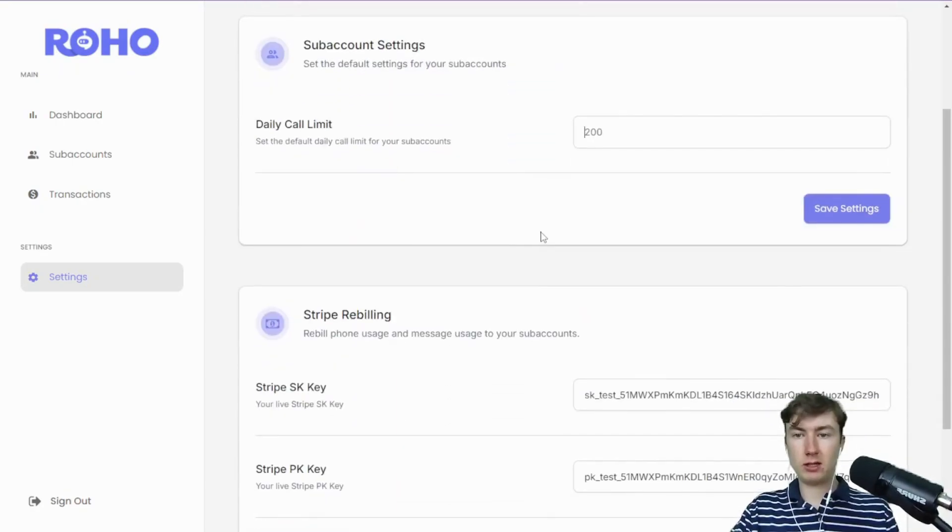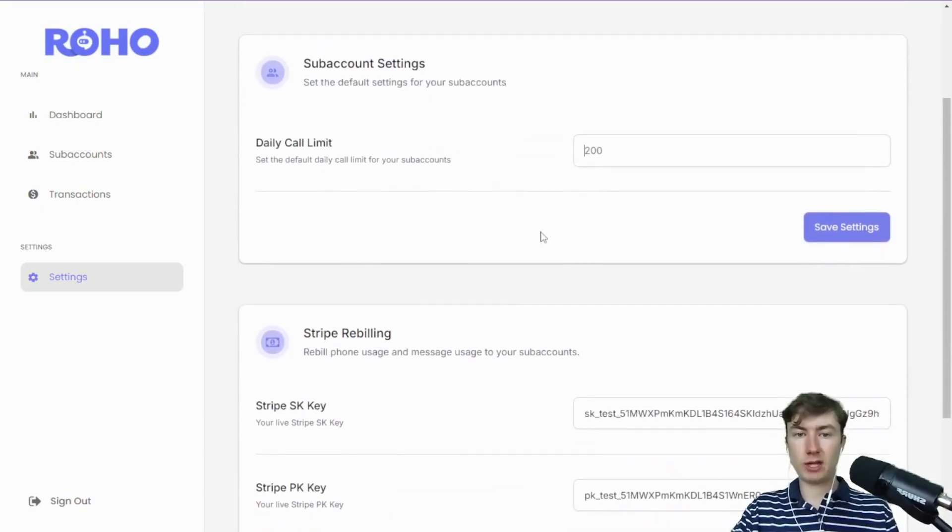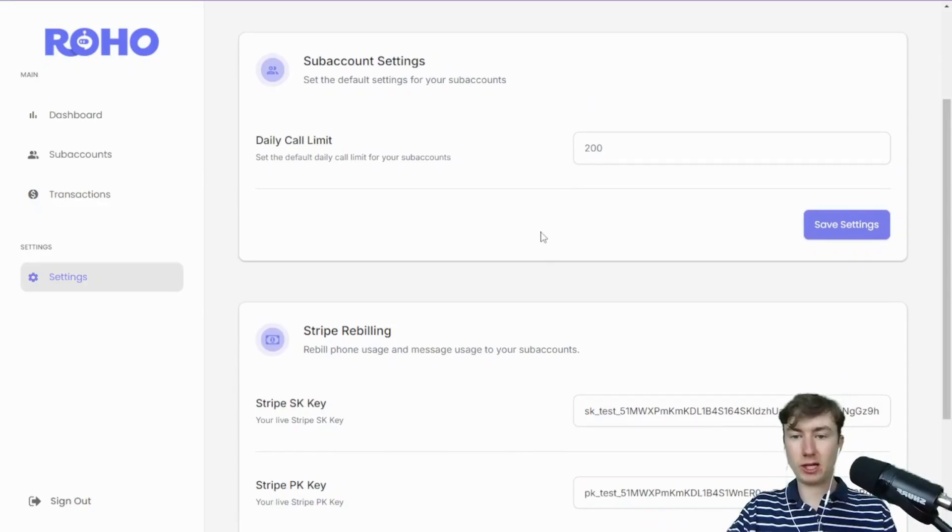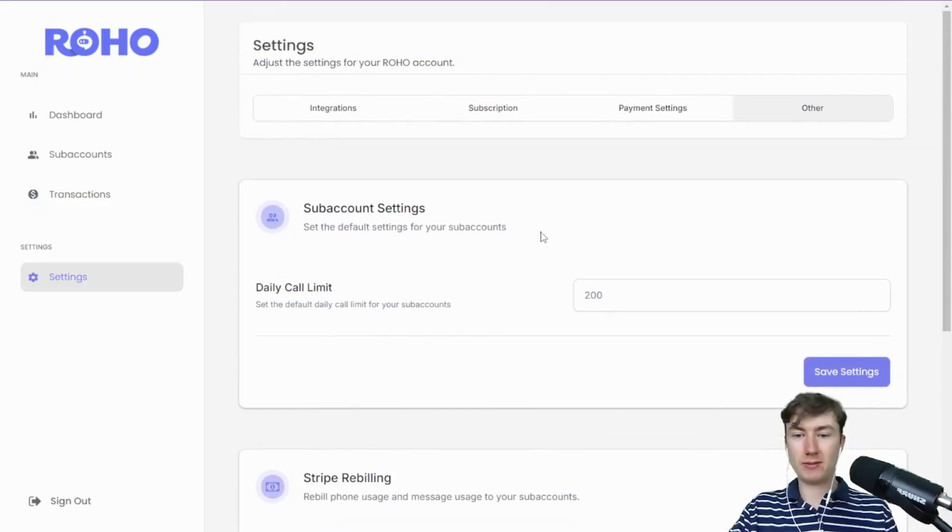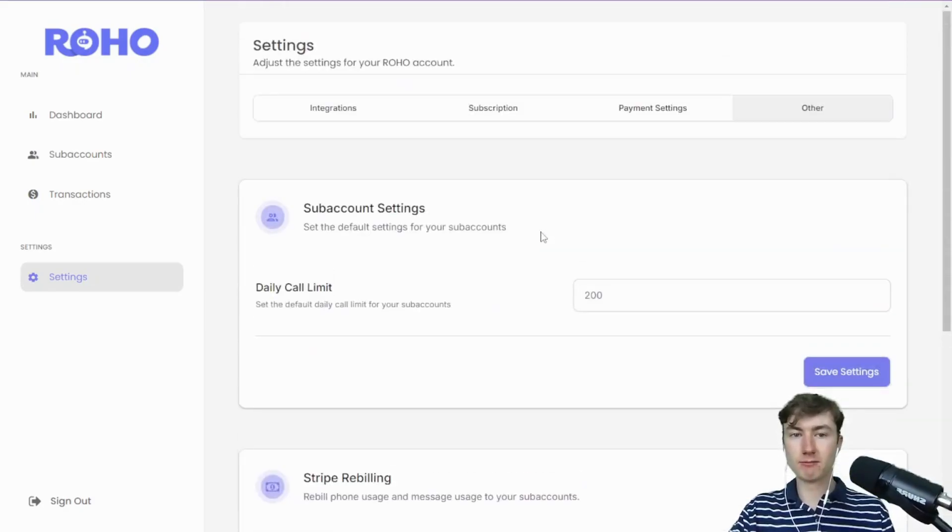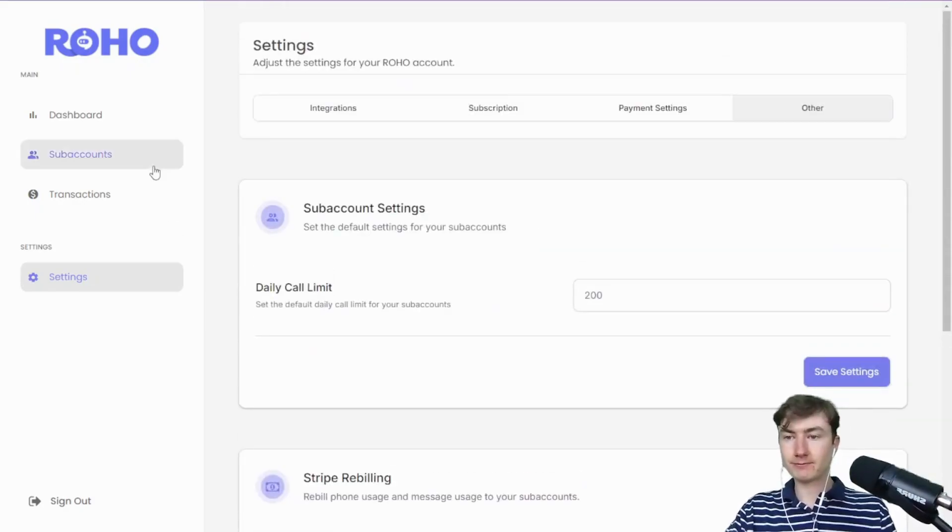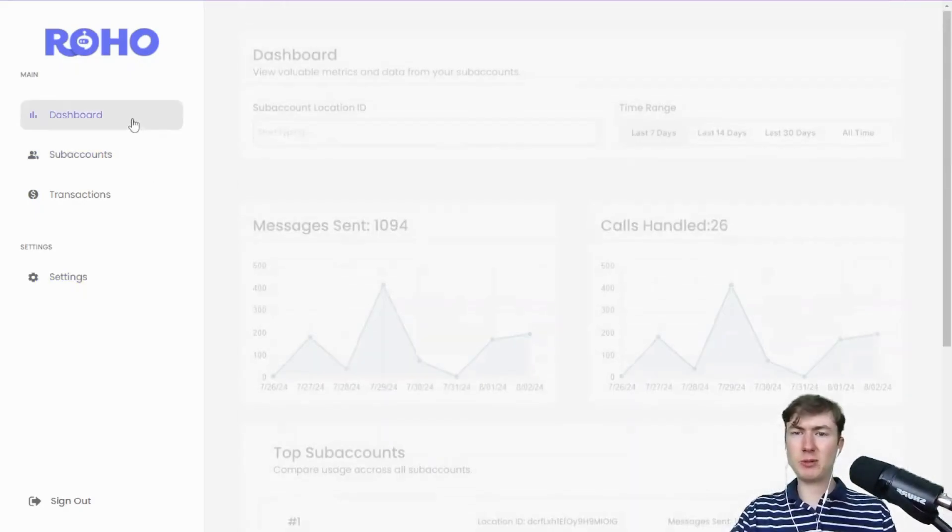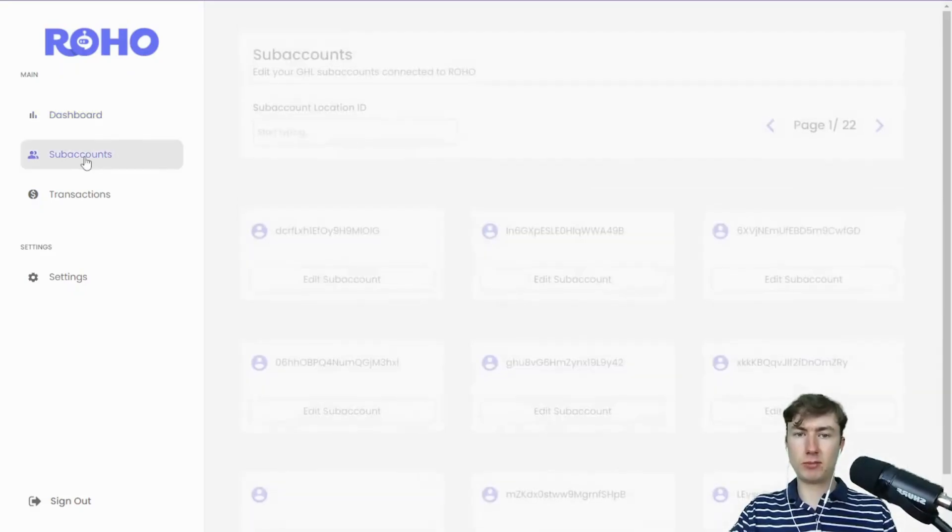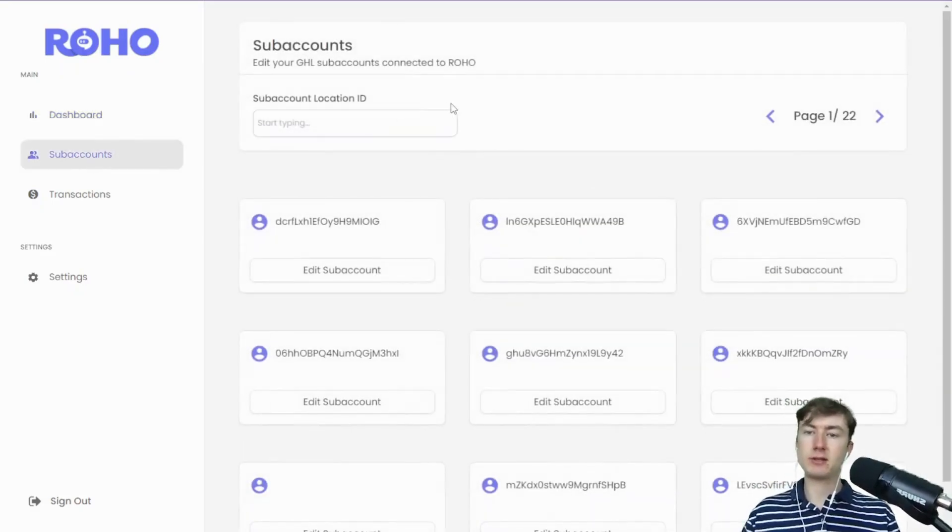Straightforward. Then we have other settings. You can set your daily call limit for the AI calls, which are pretty crazy guys, I'm going to get into that. It's really awesome. And then obviously the Stripe rebilling down here. That's pretty much it for the admin dashboard.